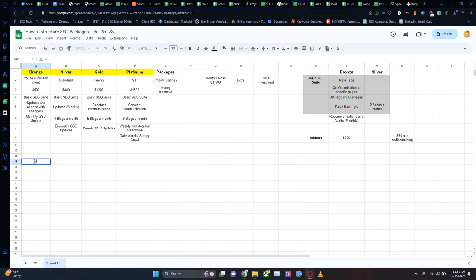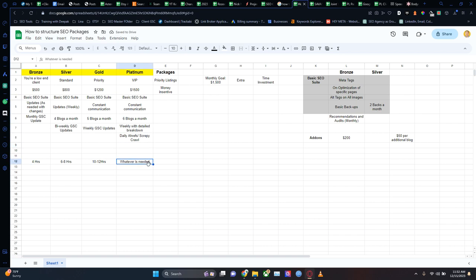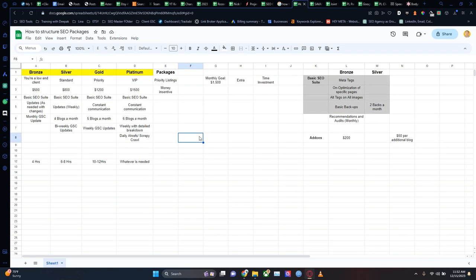Another important thing: underneath all of these things, I'm going to put in an hourly cap. For example, if you're bronze, I won't spend more than four hours a week on your website. If you're silver, maybe six to eight hours a week. If you're gold, ten to twelve hours. And then if you're platinum, whatever it takes — if I need to spend twenty hours on your website a week, I will do so. Because bronze clients have fewer deliverables, I can knock things out a lot quicker. Silver requires an extra few hours for blogs. Gold requires time for constant communications and updates.